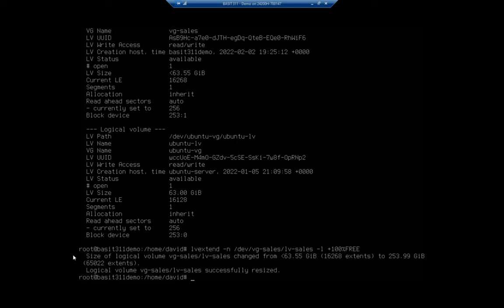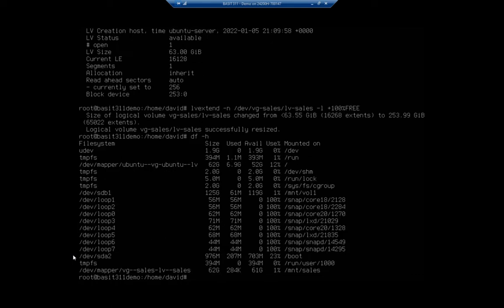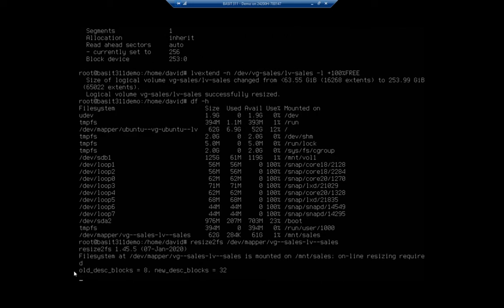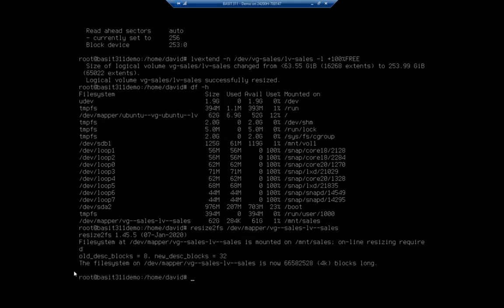And remember, df dash h is going to show me that I haven't resized my file system yet. So it's resize2fs. And then I need the full name, dev mapper VG dash dash sales dash LV dash dash sales. And that should resize my file system. And notice I've done all of this without actually taking the system down, right? I haven't rebooted anything. I can do this while people are actually using it, which is pretty awesome.